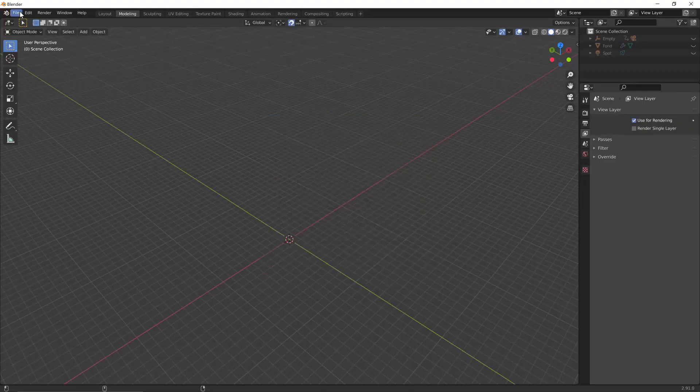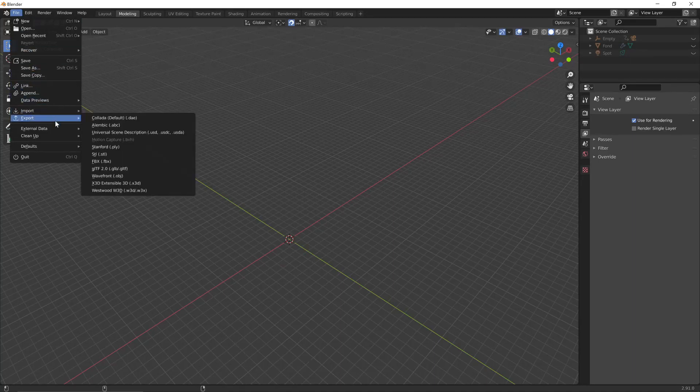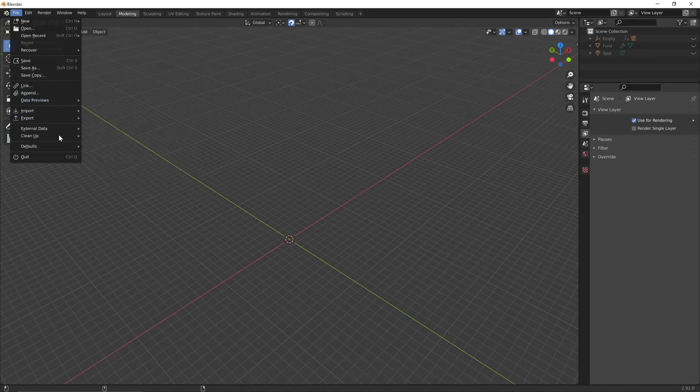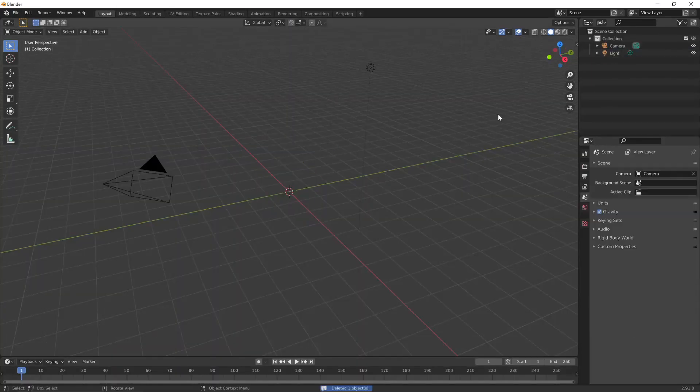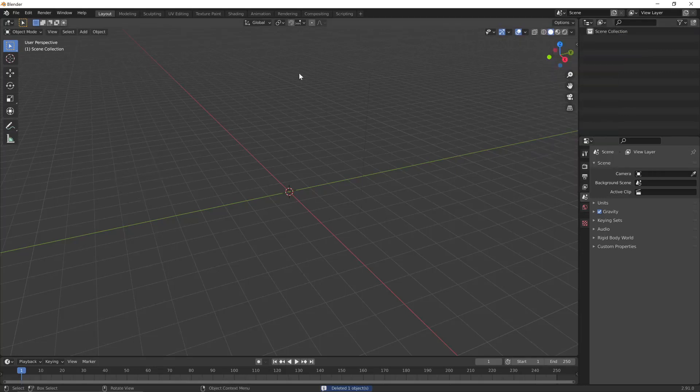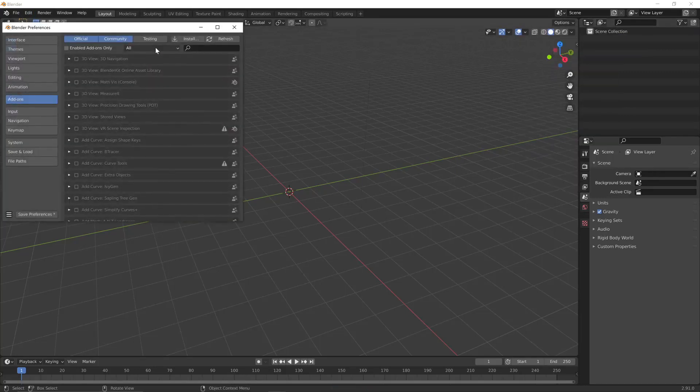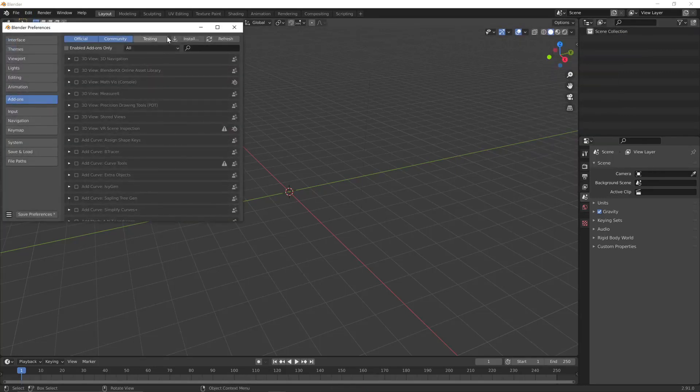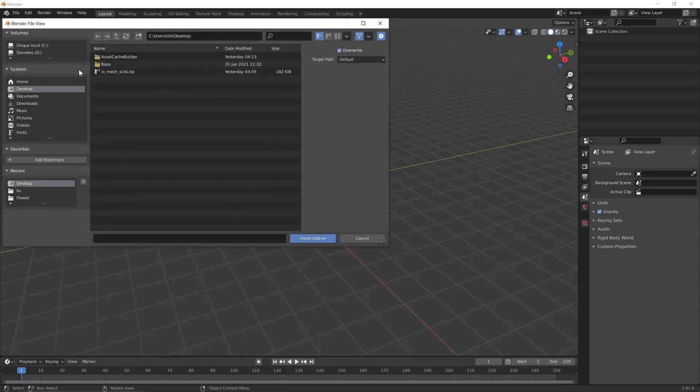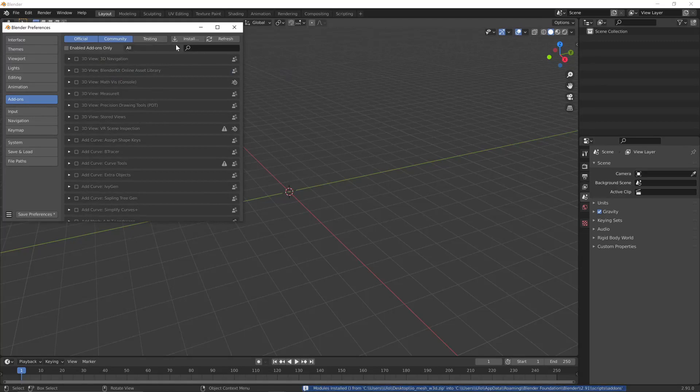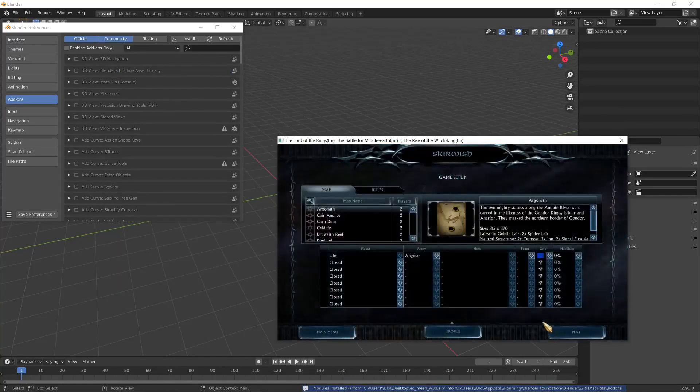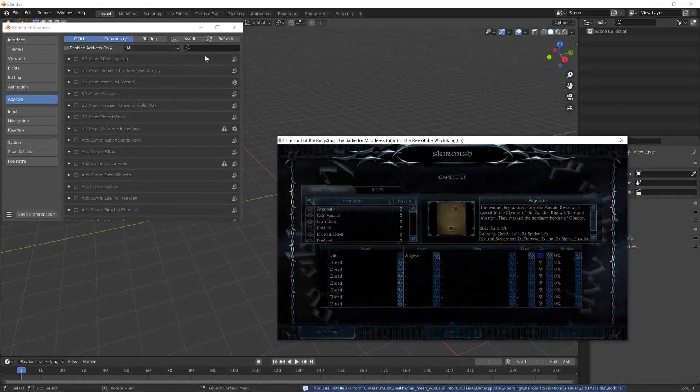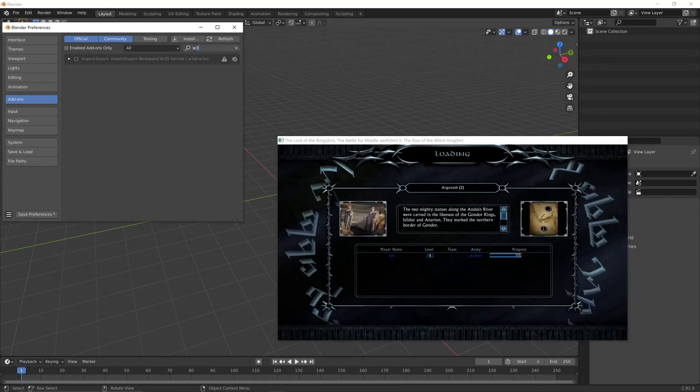Meanwhile, I'm going to launch Blender and your initial setup should look like something like this. I'm going to delete the cube, in fact, I'm going to delete everything. And I'm going to edit the preferences and install the OpenSage add-on. Link in the description. W3D, enable it.